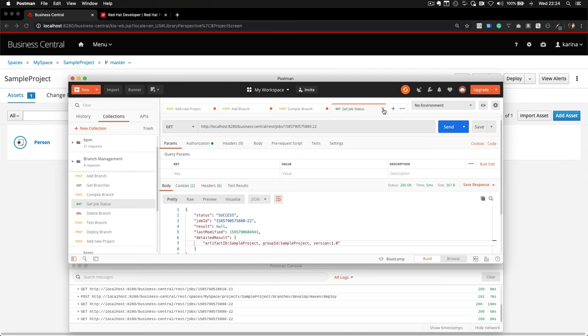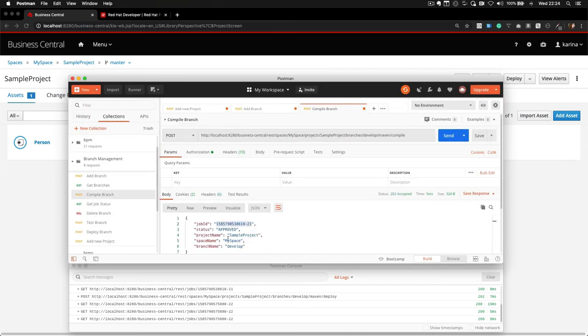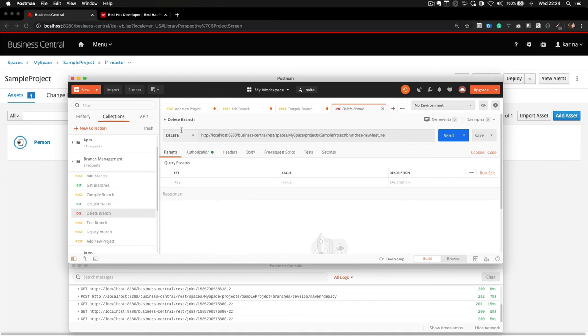Finally, let's delete this branch. So we should invoke an HTTP DELETE, specifying the name of our branch on the URL.